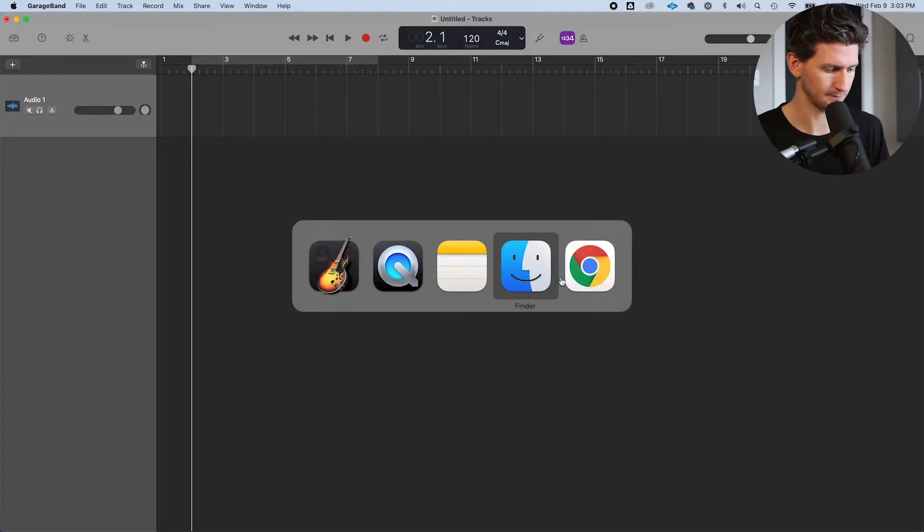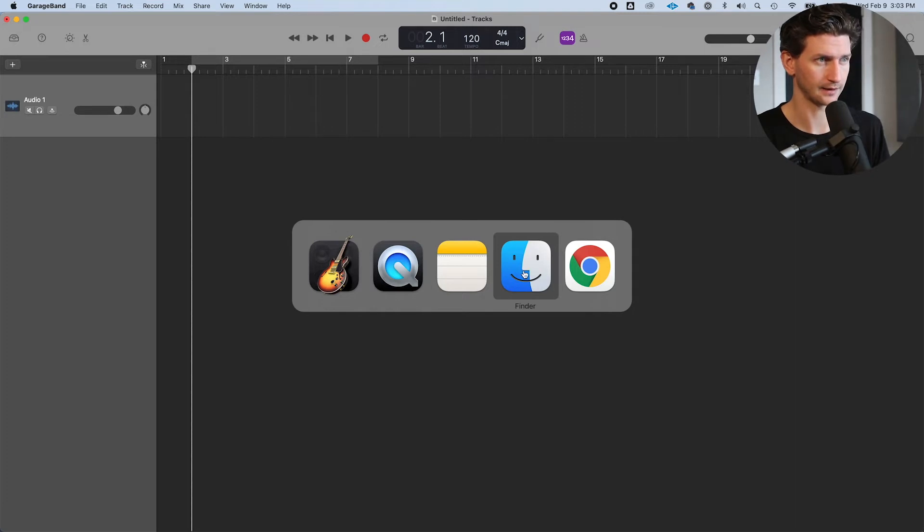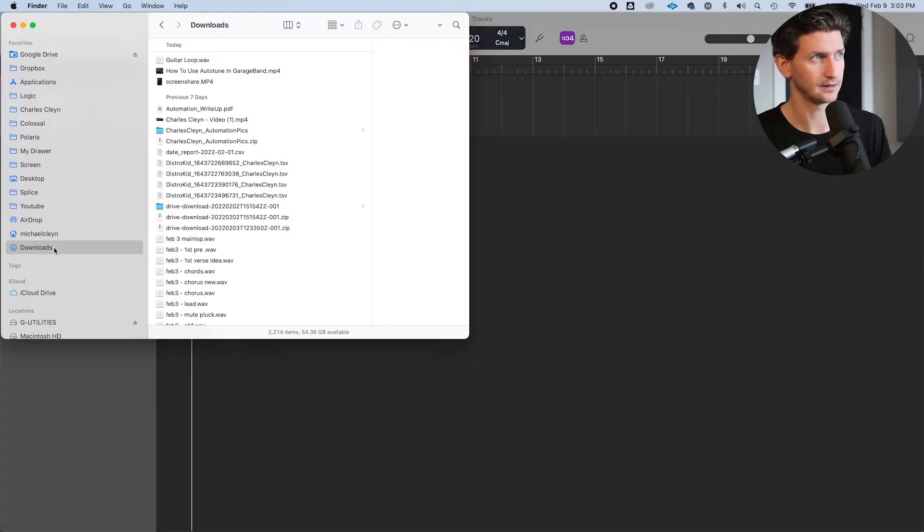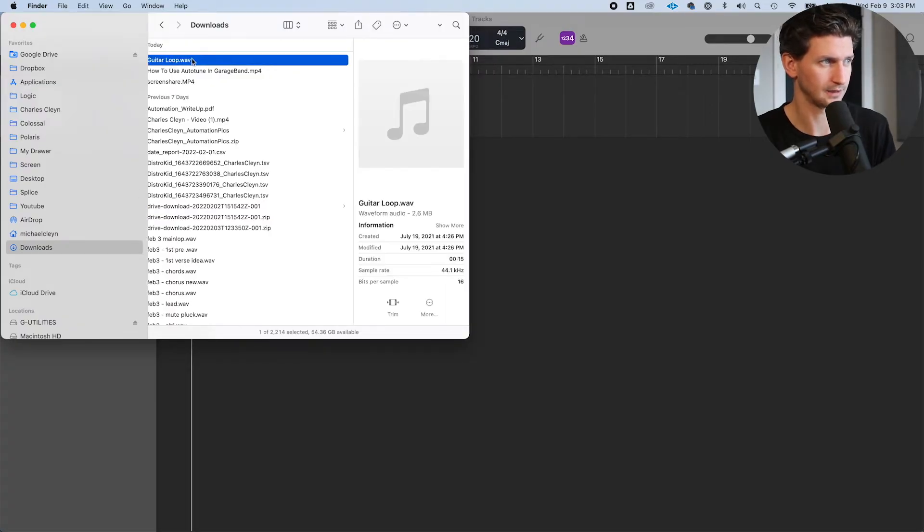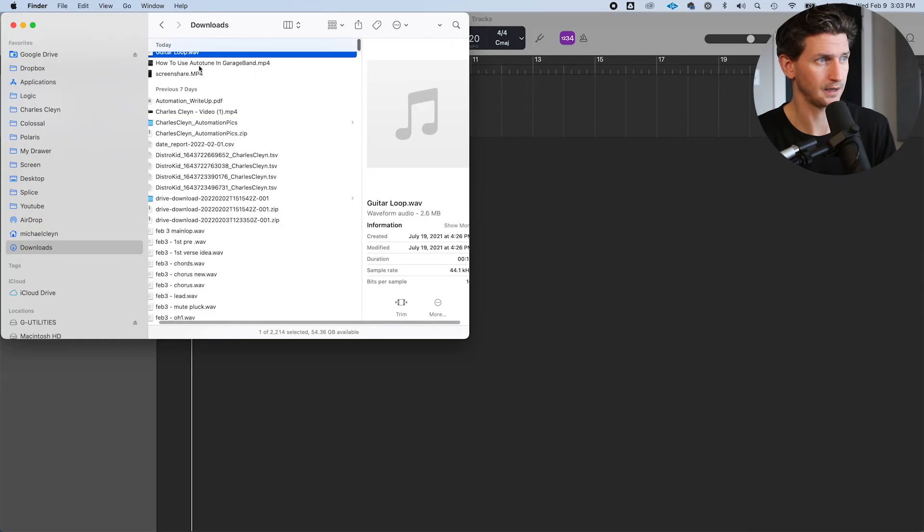Press Command-Tab on your Mac and locate the finder window. Then locate your file. In my case, it's under downloads - a guitar loop.